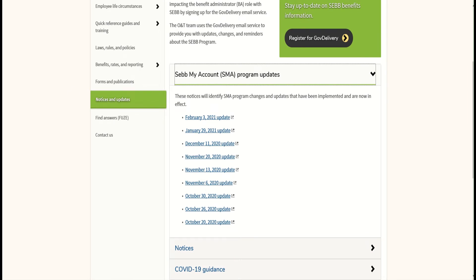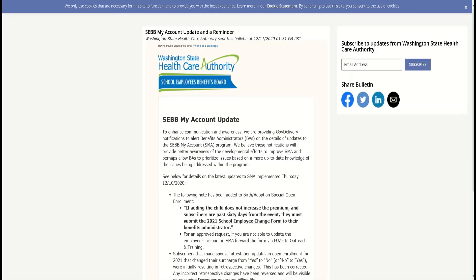On December 11th, an update was released adding the following note to birth, adoption, and special open enrollments: if adding a child does not increase the premium and subscribers are past their 60 days from the SOE event, they must submit a 2021 School Employee Change Form to their Benefit Administrators. Benefit Administrators who are unable to update the employee account in SEB My Account can forward this 2021 School Employees Change Form to Outreach and Training via FEWS for an approved request.